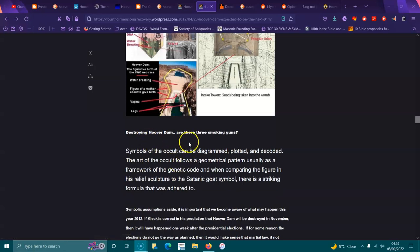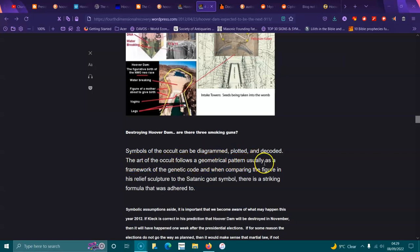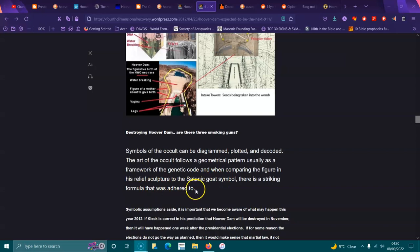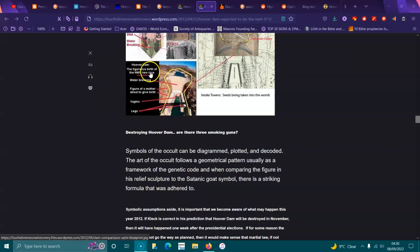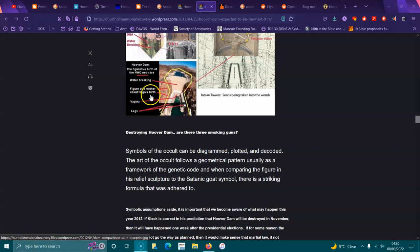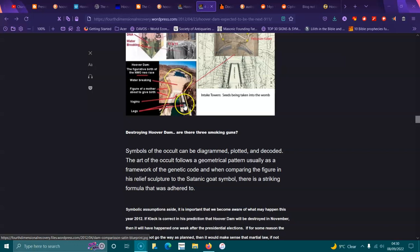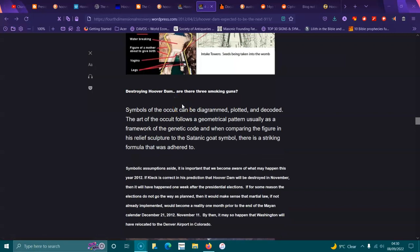Symbols of the occult can be diagrammed, plotted and decoded. The art of the occult follows a geometrical pattern, usually as framework to the genetic code. When comparing the figure in his relief sculpture to a satanic goat symbol, there's a striking formula. The dam figure shows the birth of a new race. The legs, so the legs were blown, like I showed you in the video. The legs have been blown, and there's so much been going on lately.